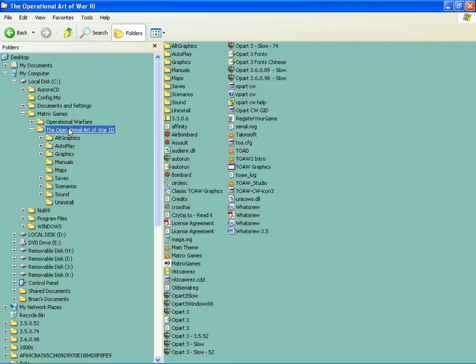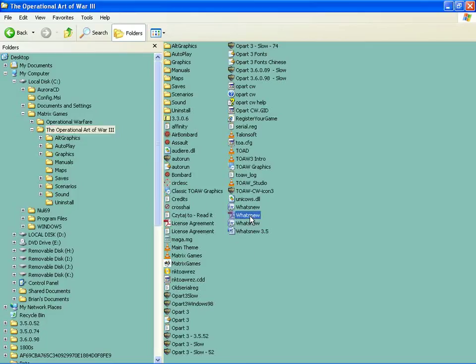If you go back to this original OPART folder, I've got a lot of stuff in here that you probably won't have, but you'll see these What's New documents, and they give you updates on what's been changed.